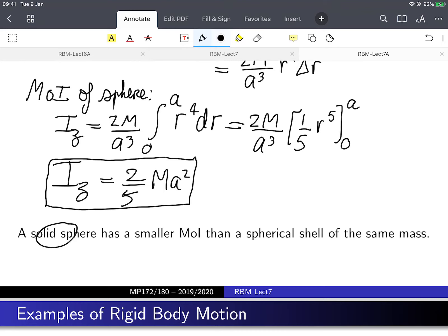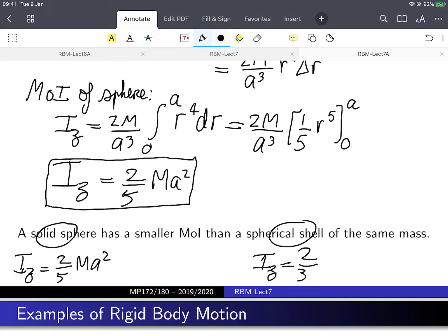So the solid sphere gives 2/5 ma squared, which is less than 2/3 ma squared for the spherical shell. It makes sense: for the shell, all the mass is at distance a, whereas in the solid sphere, some mass is at distance a but much of it is at distances smaller than a, reducing the moment of inertia.